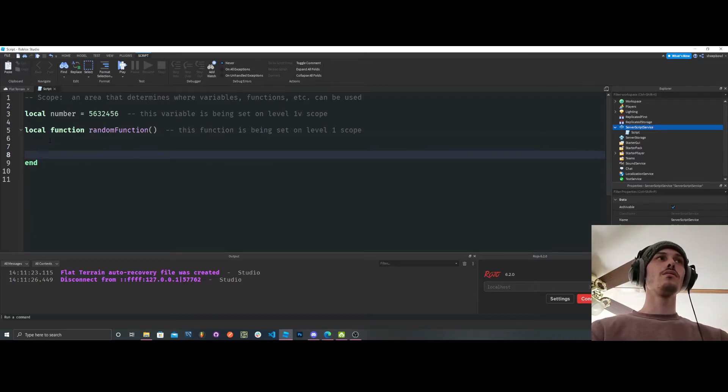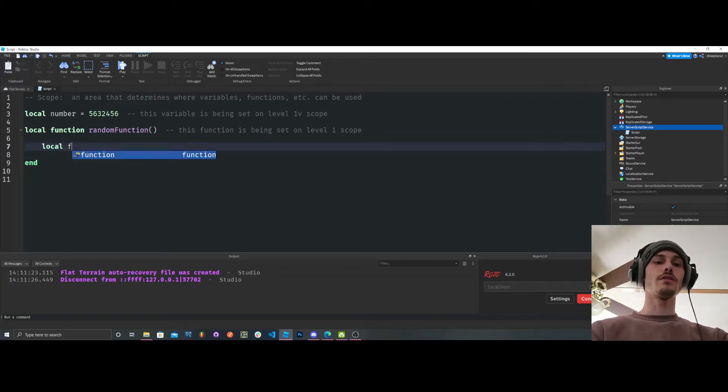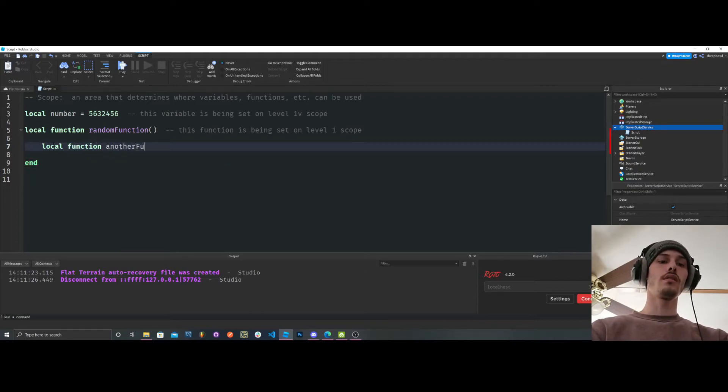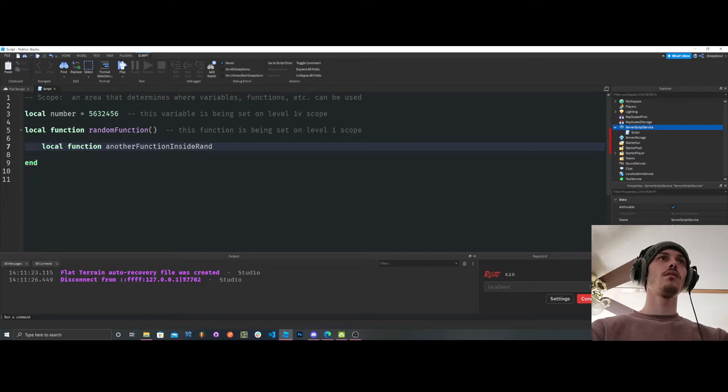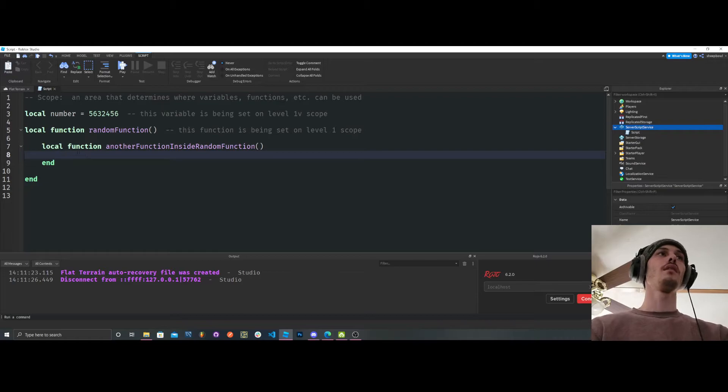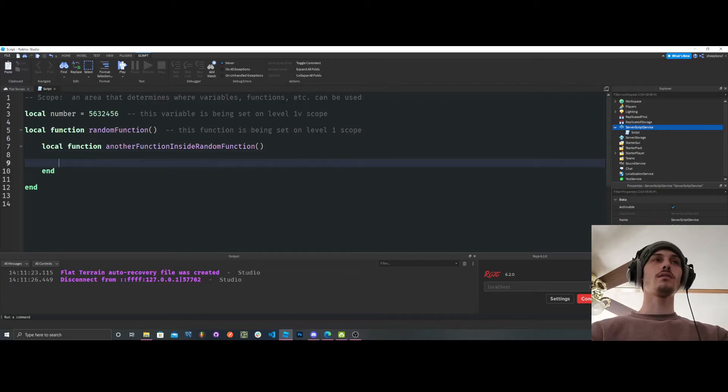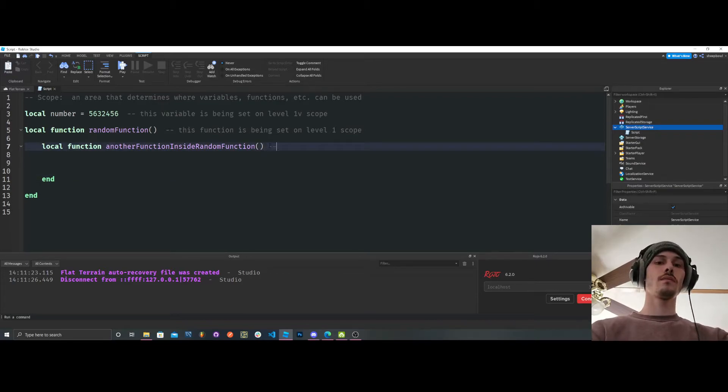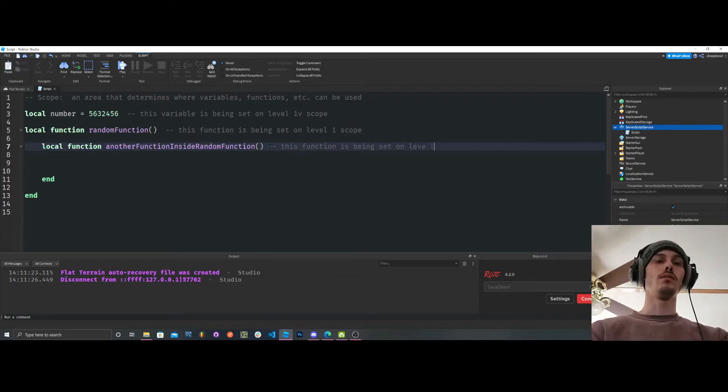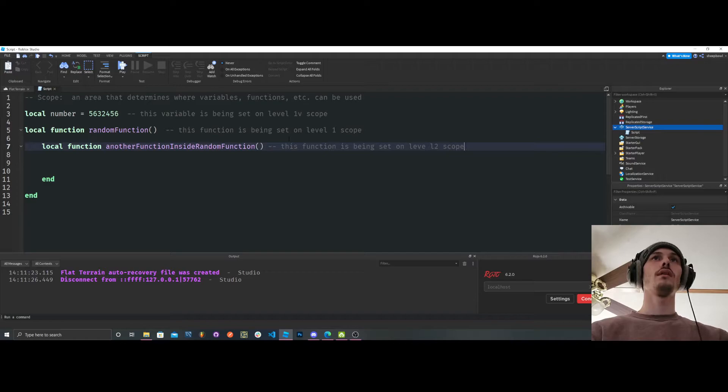Unless we were to have a function within a function. So local function, another function inside a random function, whatever, that's a terrible function name. Okay, so now this function, this function is being set on level 2 scope, okay?